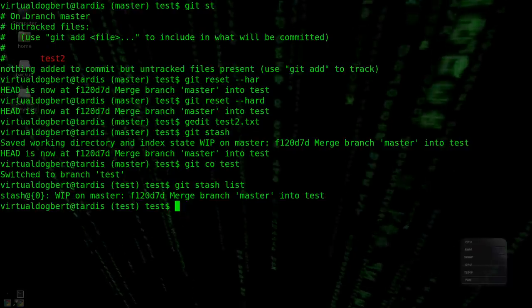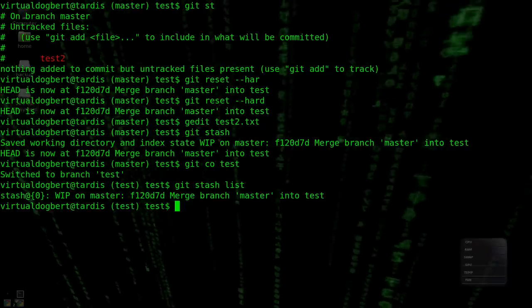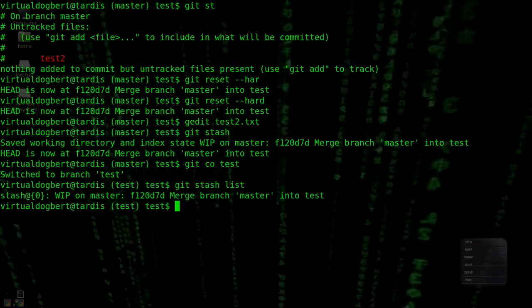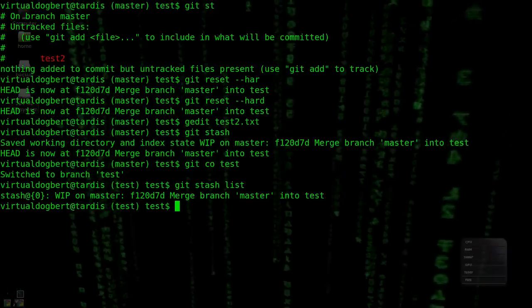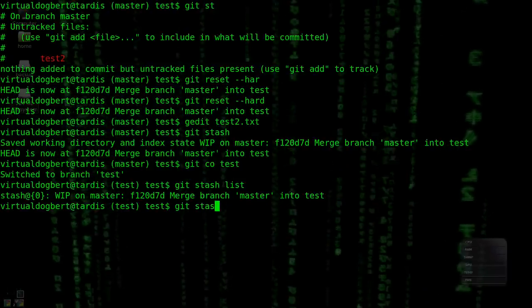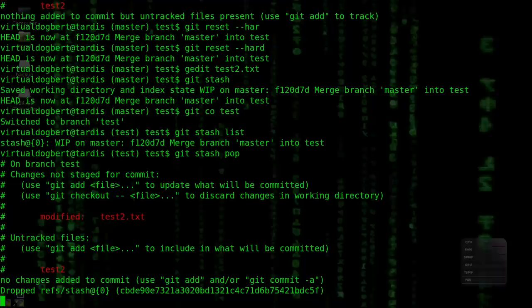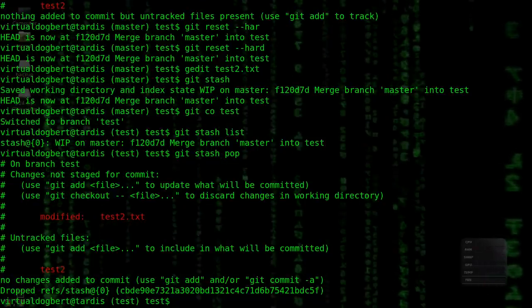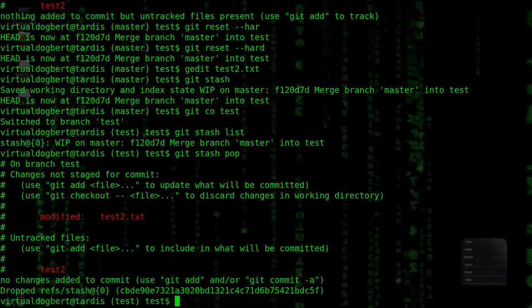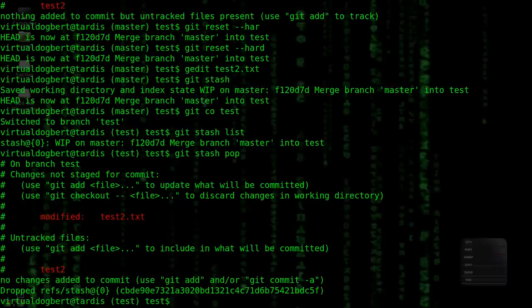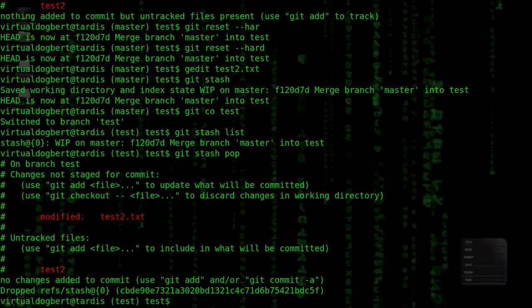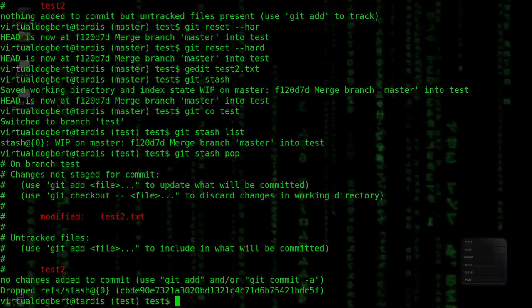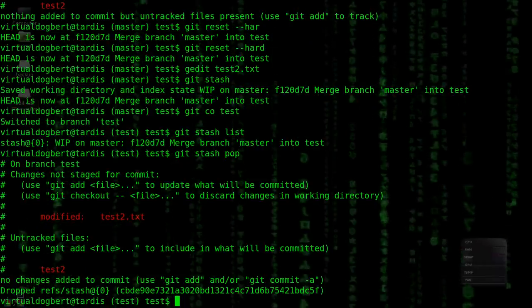But in any case, we could do a Git Stash Pop. And that pops it. Now we have that on this branch. And we could potentially commit it or not or whatnot from there. So that's Git Stashes.